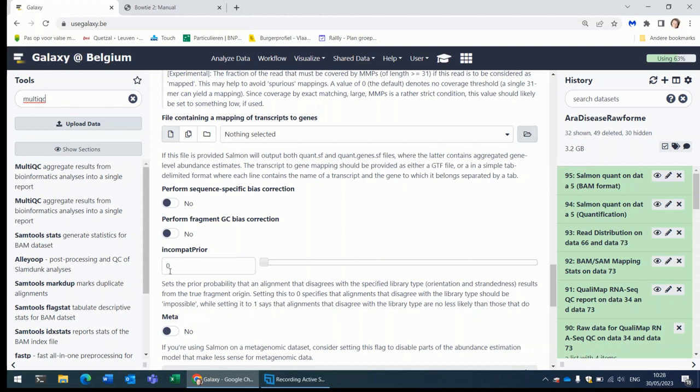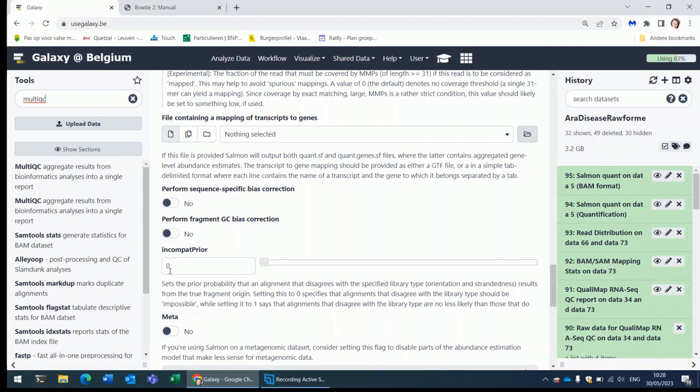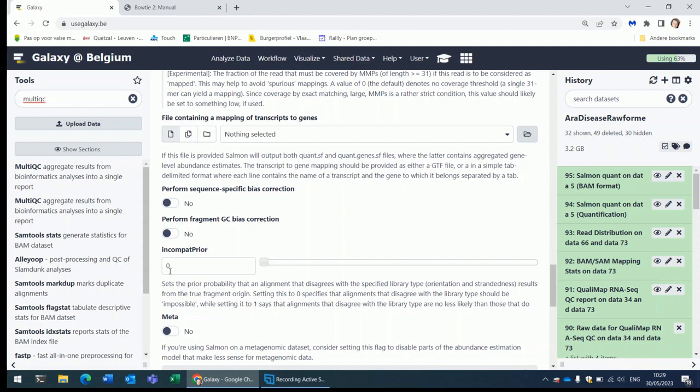If the parameter is set to something that is not zero, the default is zero, as you can see. It means that if there is a mapping that is not conform to the expectations that you have for the mapping based on the type of library that you have created, in that case, if the parameter is not zero, and this is the only mapping for that read, Salmon will still assign that read to the transcript. The default behavior is zero, meaning that all the reads that do not map conform to the expectations that you have, with respect to the type of library that was used, all the reads that do not meet these expectations will be discarded and they will not be counted, which is probably the best setting here.